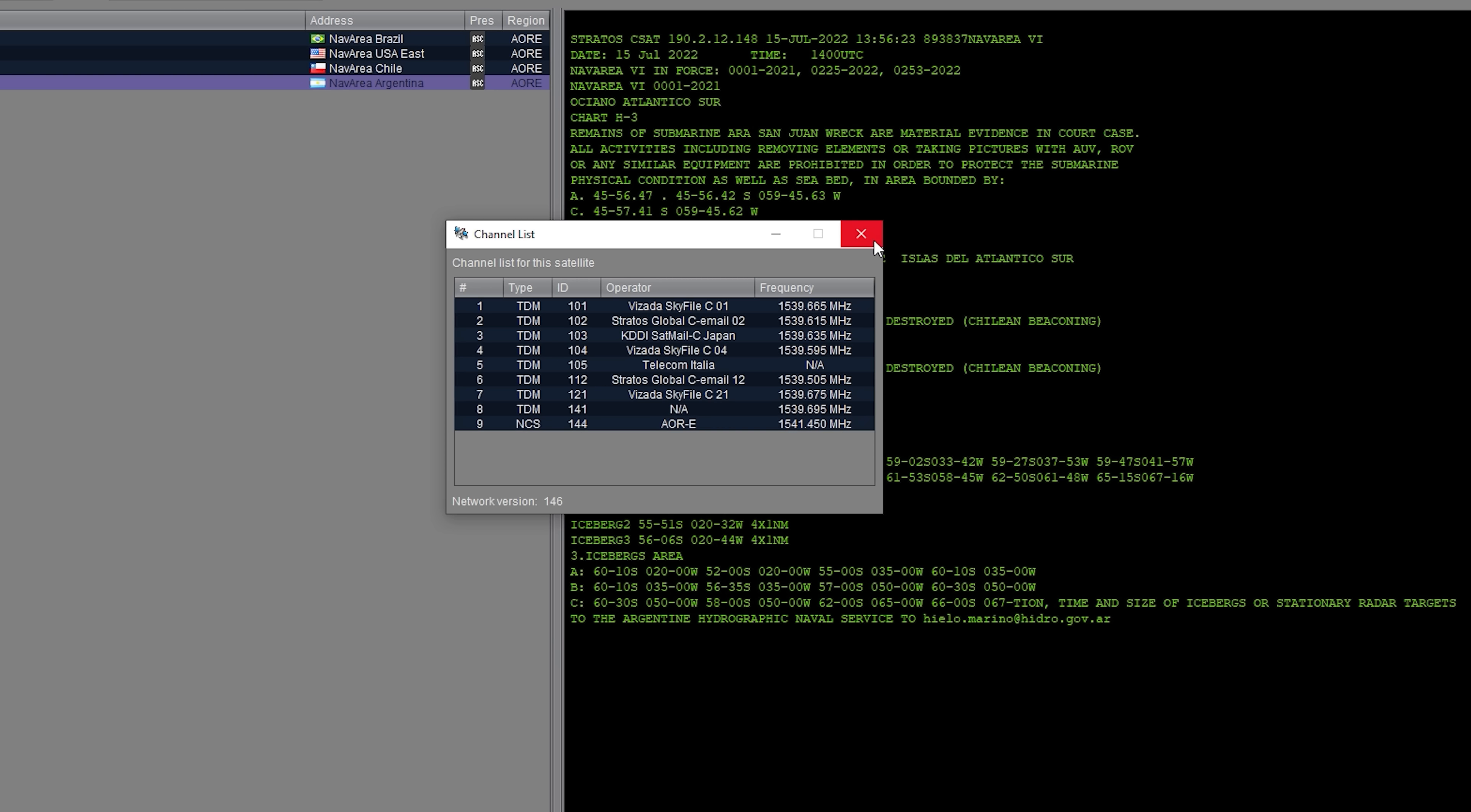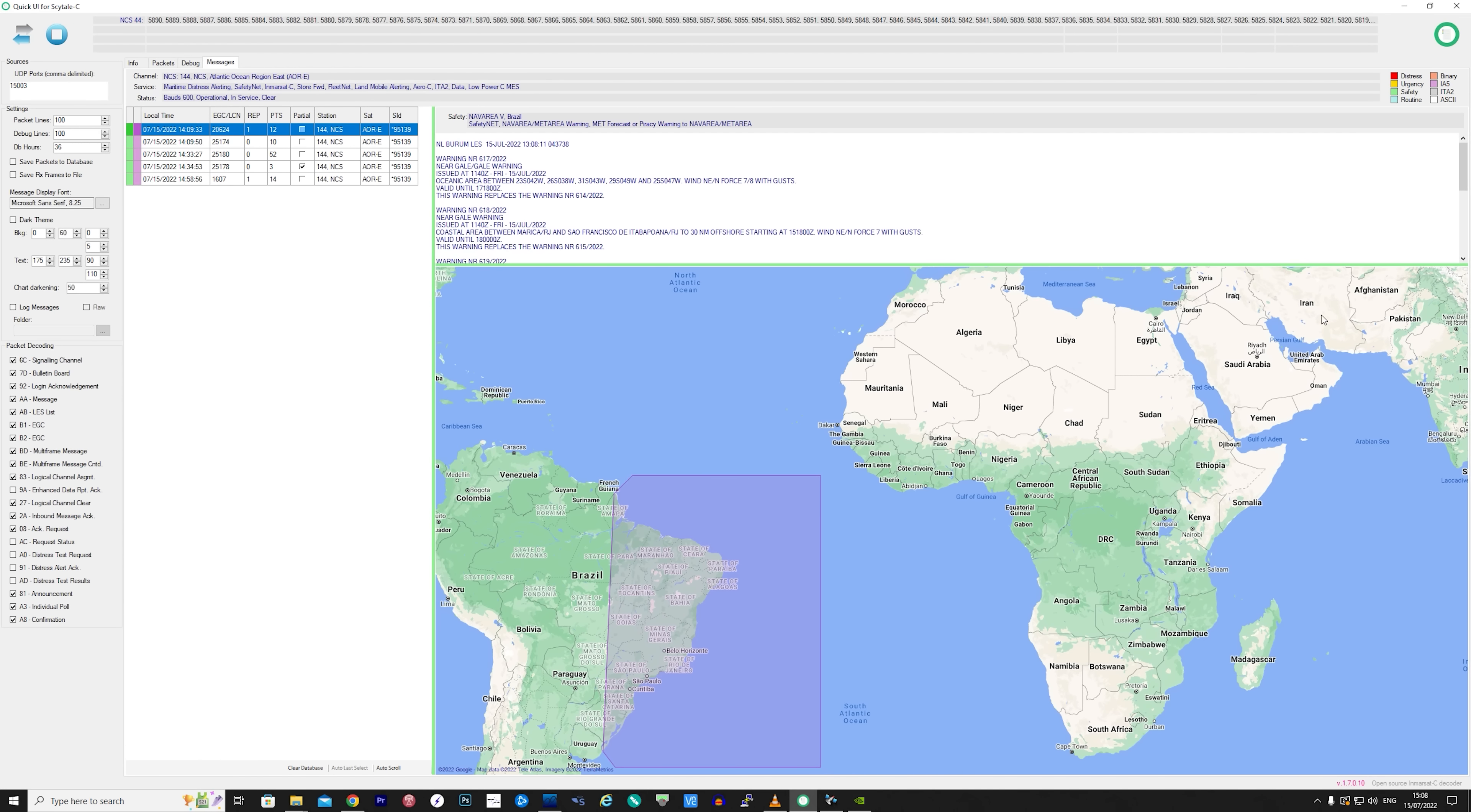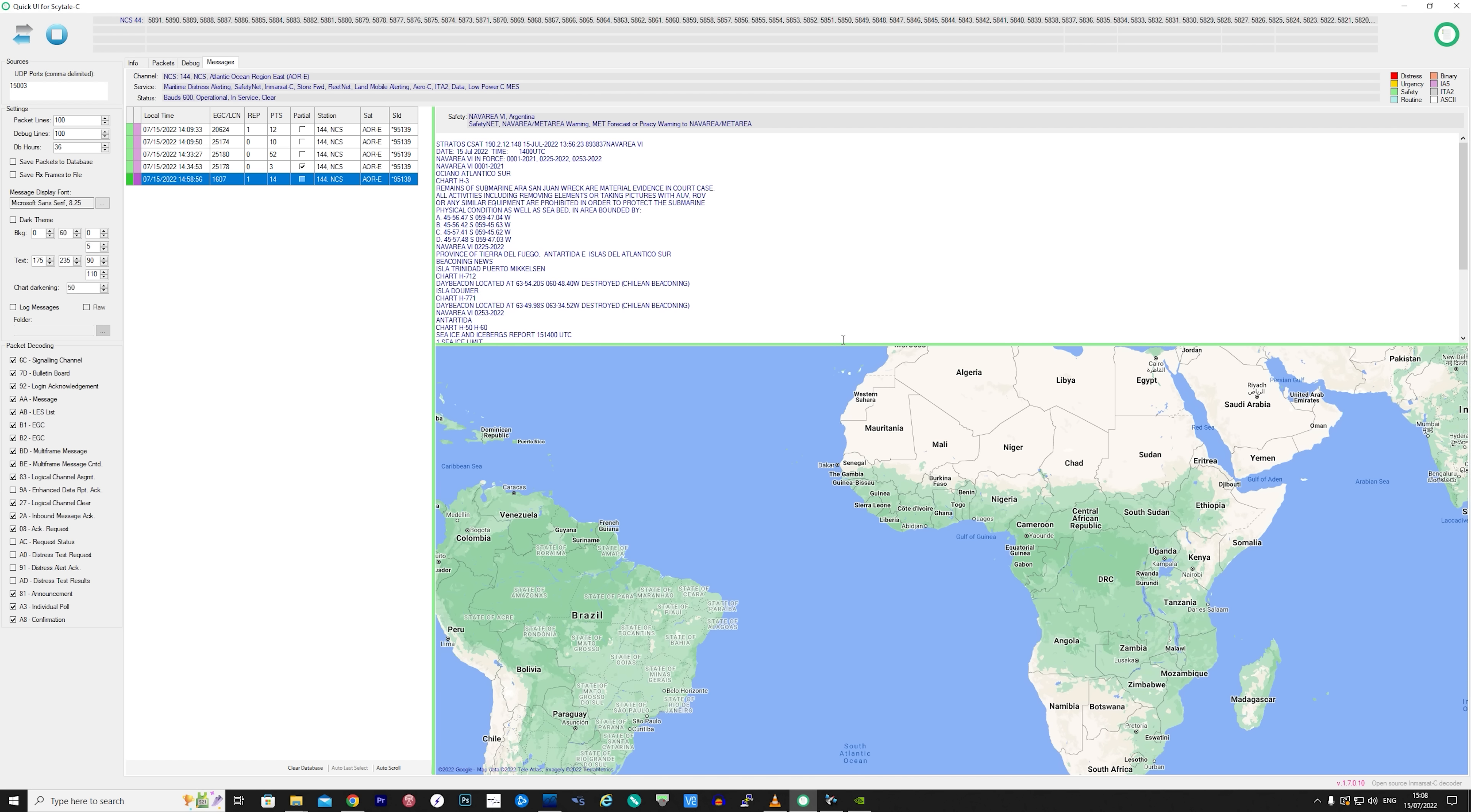The Tekmanoid application will also show you the available channels, so if you wanted to retune to something specific this is the channel list for that particular satellite. The Scytale-C GUI pretty much shows the same information, but I've noticed in the past that the Tekmanoid application will decode some messages and Scytale-C doesn't even show them, so having both running or just the Tekmanoid application is advised.